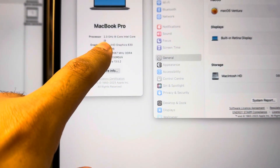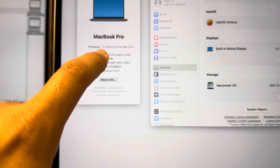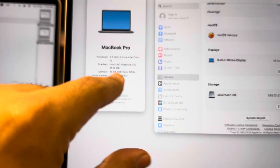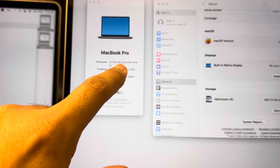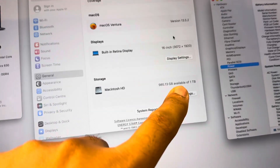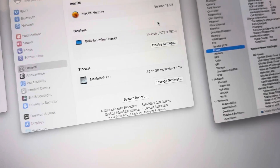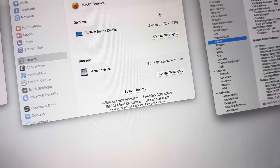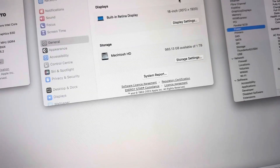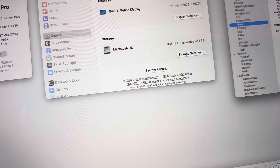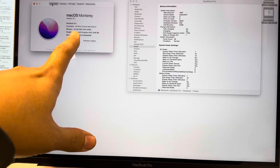Whenever we have i9 eight cores, the storage would be 1TB. We cannot have i9 in 500GB. This is the main difference between the 2019 16-inch i7 and i9.